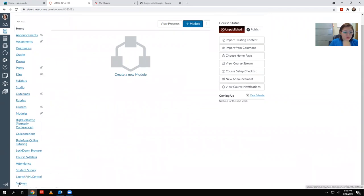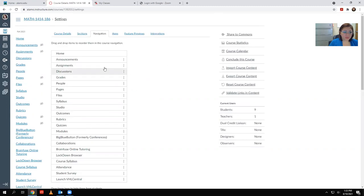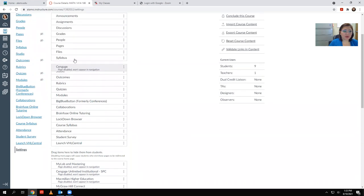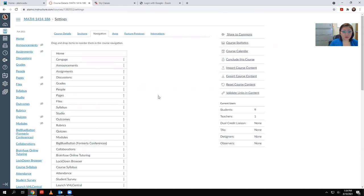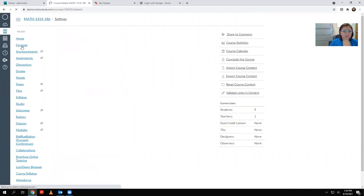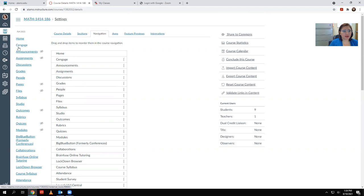The first thing you need to do is scroll all the way down to the bottom and click Settings in the left navigation bar. From there, scroll down and locate the Cengage tool. There is another tool called Cengage Unlimited Institutional — this is not the tool we're going to use. We're going to use just the one that says Cengage and that's it. Drag it up to the top — you can place it anywhere you'd like, but I like to put it near the home so it's easily accessible later. Don't forget to click Save at the bottom so that it saves in the navigation bar.